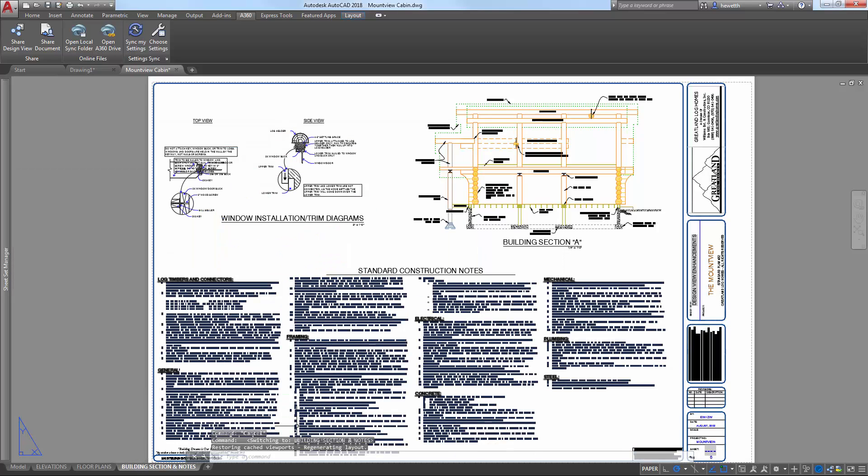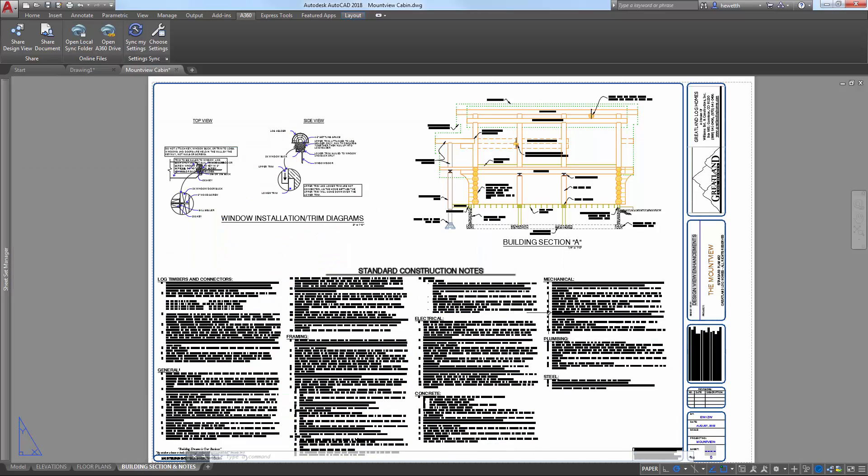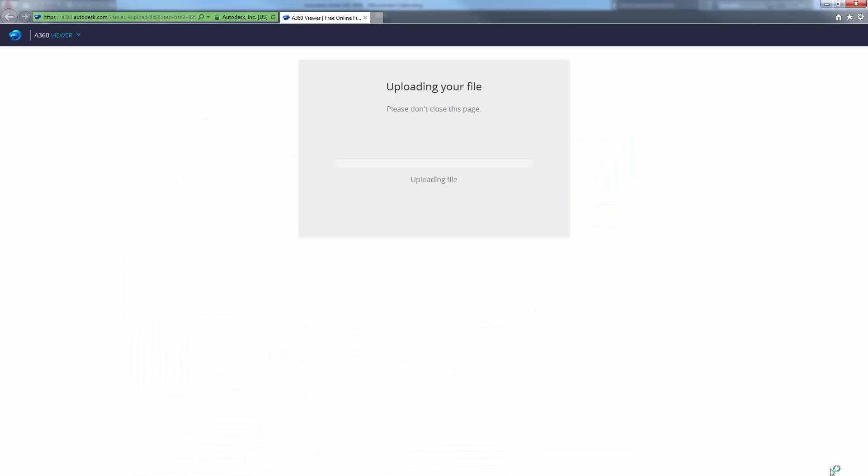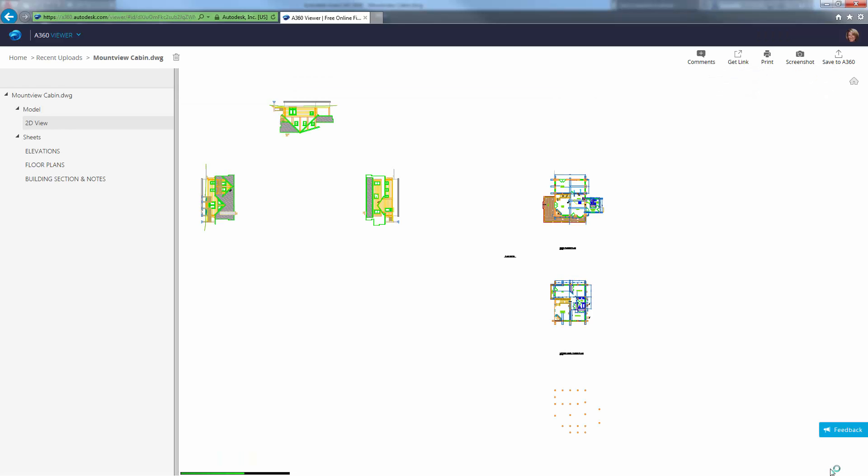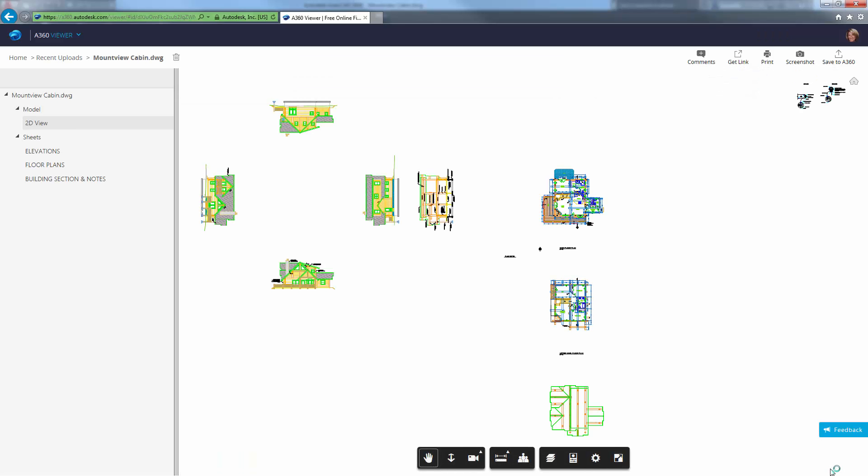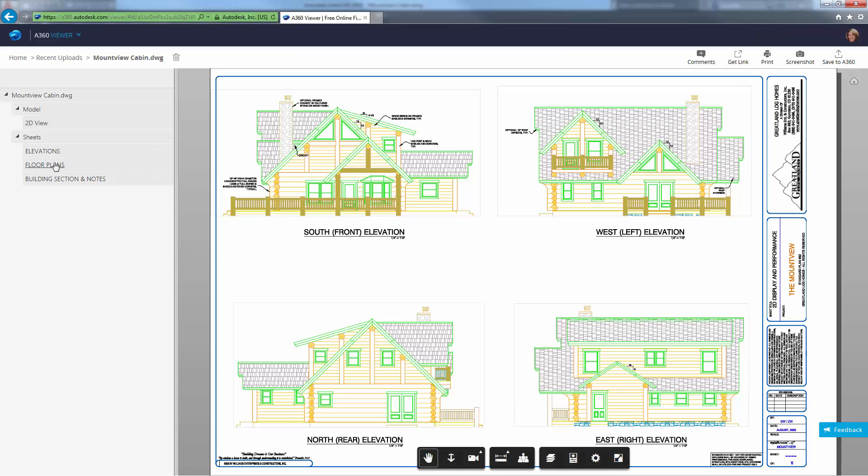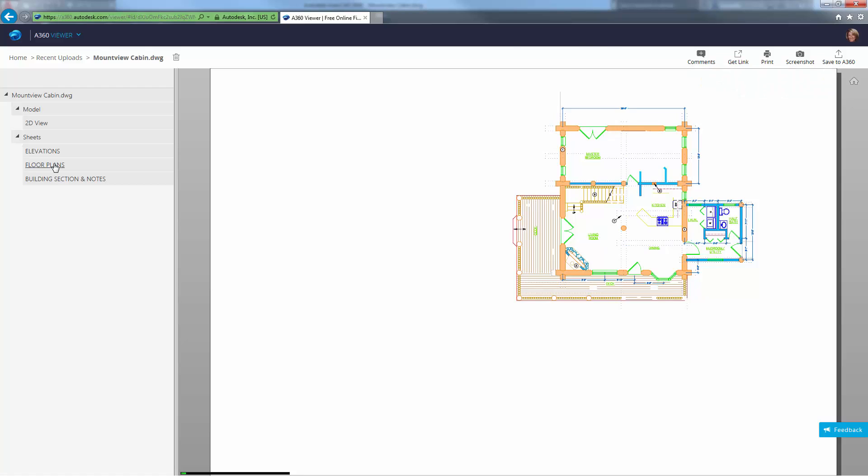Stakeholders reviewing the design don't have to log in to A360 or have an AutoCAD-based product installed. And since they don't have access to source DWG files, you can feel comfortable sharing views of your design with anyone who needs it.